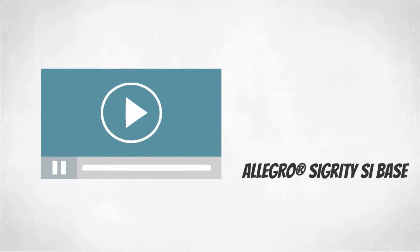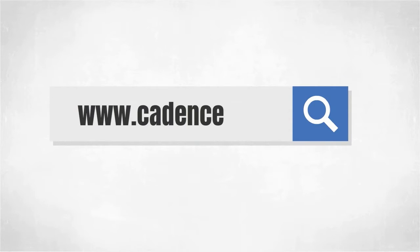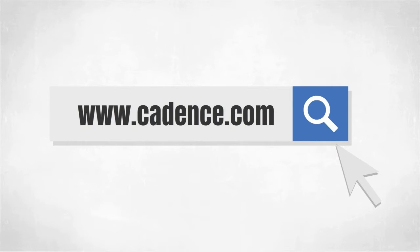In today's video, you will see us utilize the Allegro Sigridi SI base and the system serial link analysis option. To learn more about these products, visit us at www.cadence.com. Please allow me to now turn it over to my colleague, Charlie Sheep.